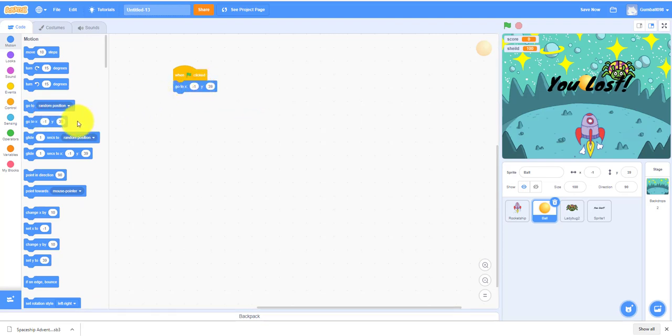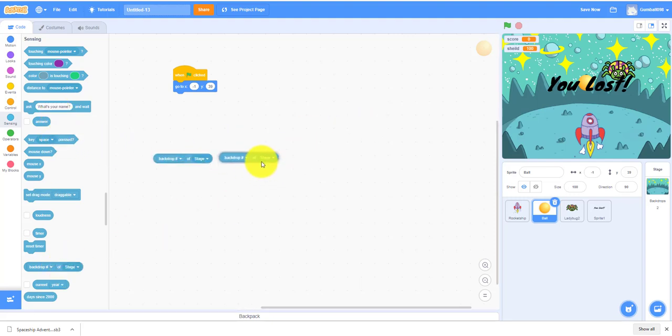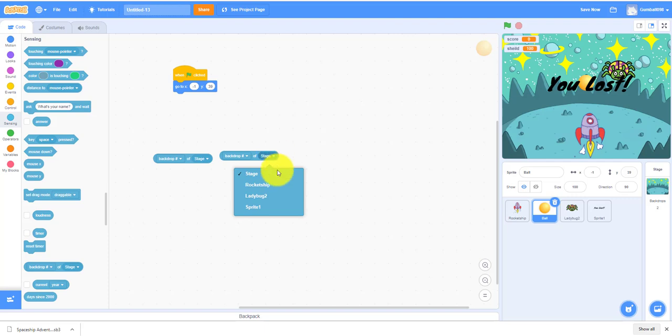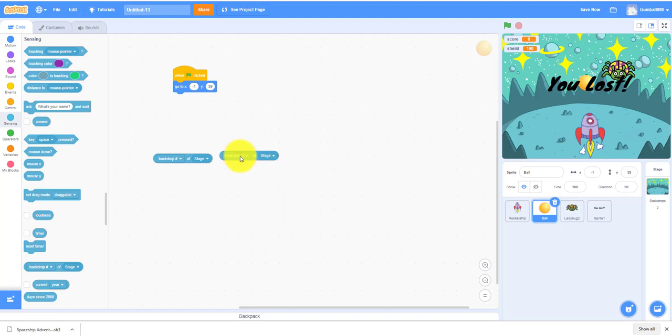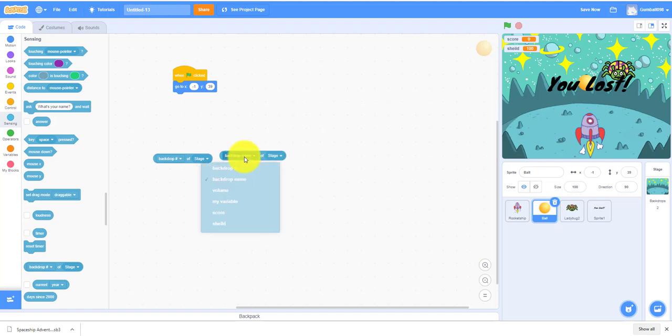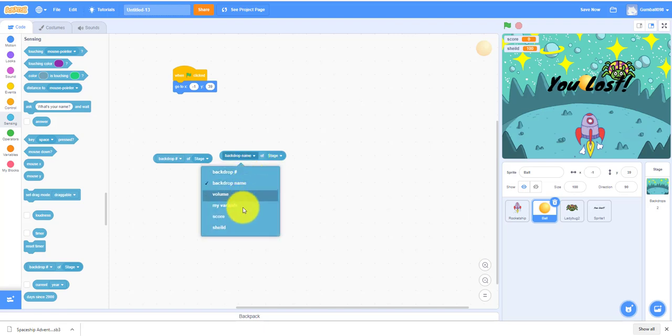This is the tricky part. You need when I receive. You always have to change the backdrop first. Let's change it to "rocket shape," and then this one shows up. But if you don't change that one, it won't work. You have to change the back one first.